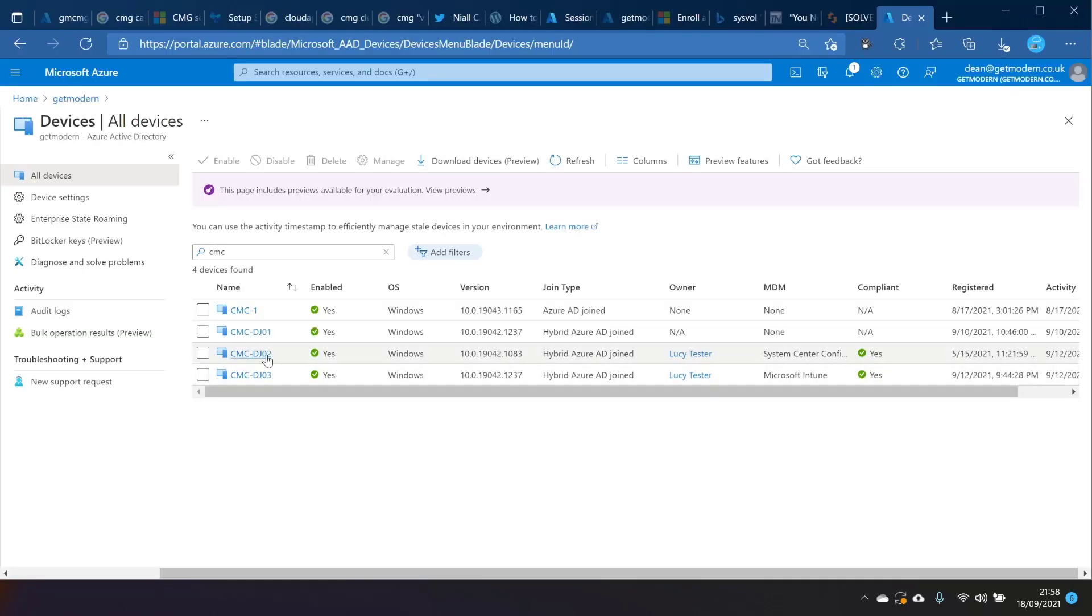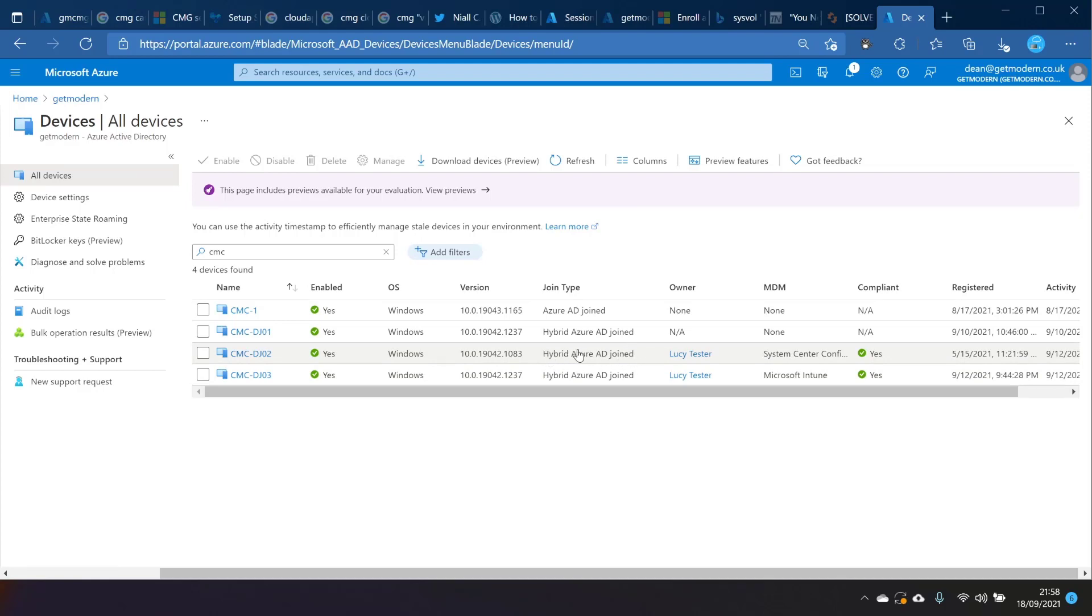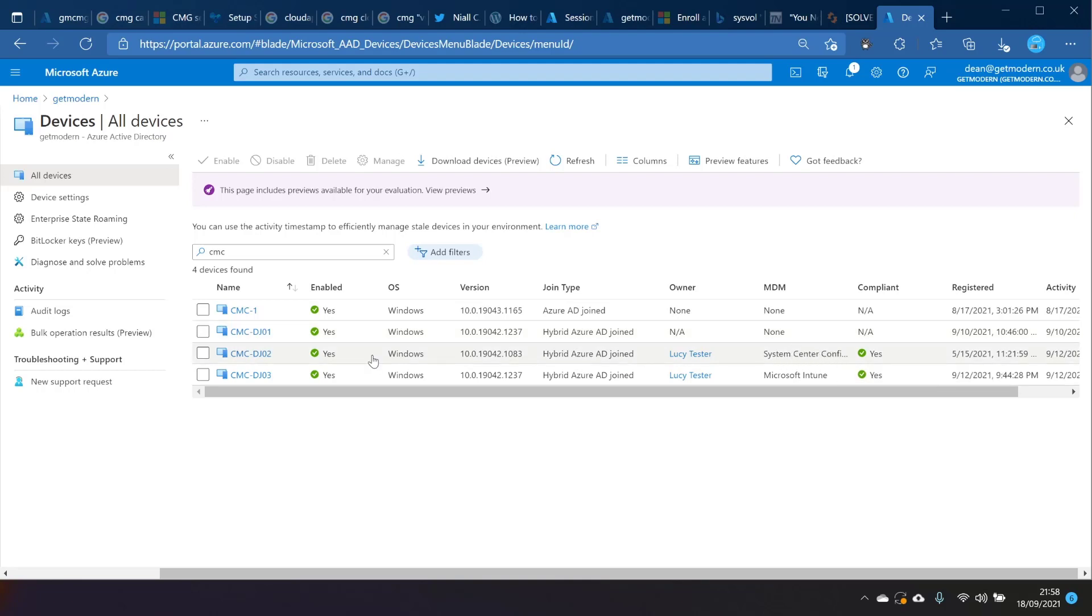If we look at CMC-DJ02, you can see we've got a bit more information about that one. It's hybrid Azure AD joined, so exactly the same join state as the previous one that I just showed you. But the MDM is specified as Config Manager. Let's take a look at what that means on the computer itself.